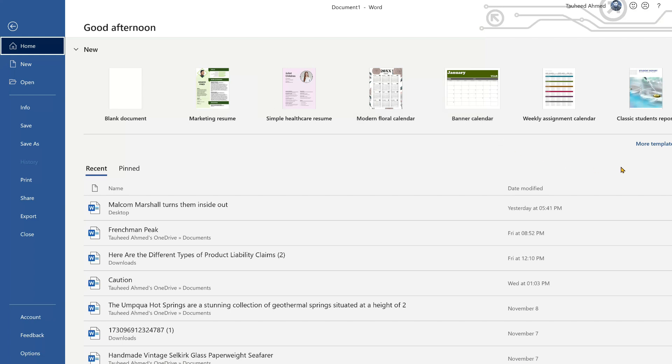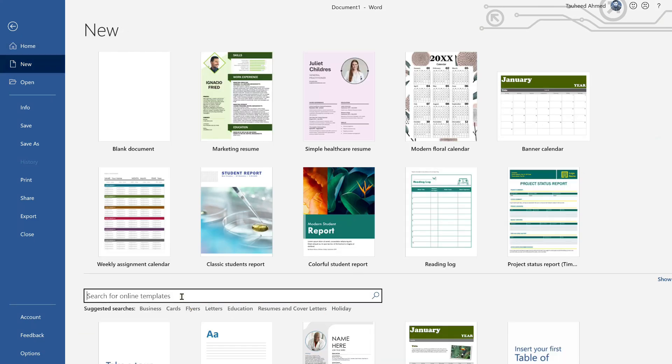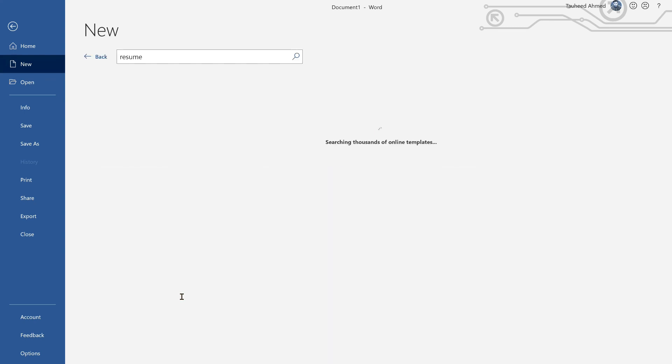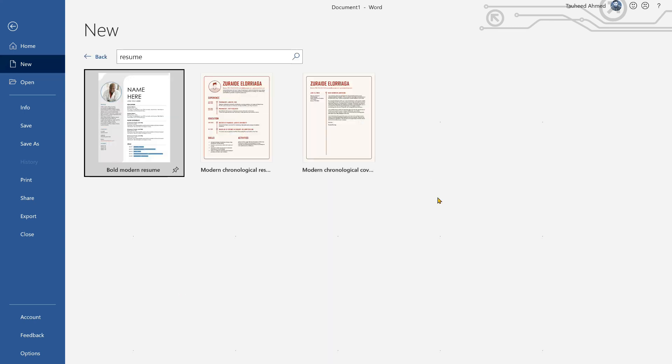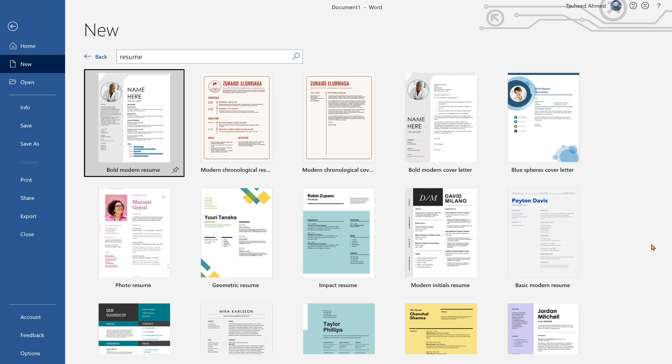And then on the right side click on the more templates. And after that in the search bar you need to type R-E-S-U-M-E resume. And here you can see a lot of resume templates are available.